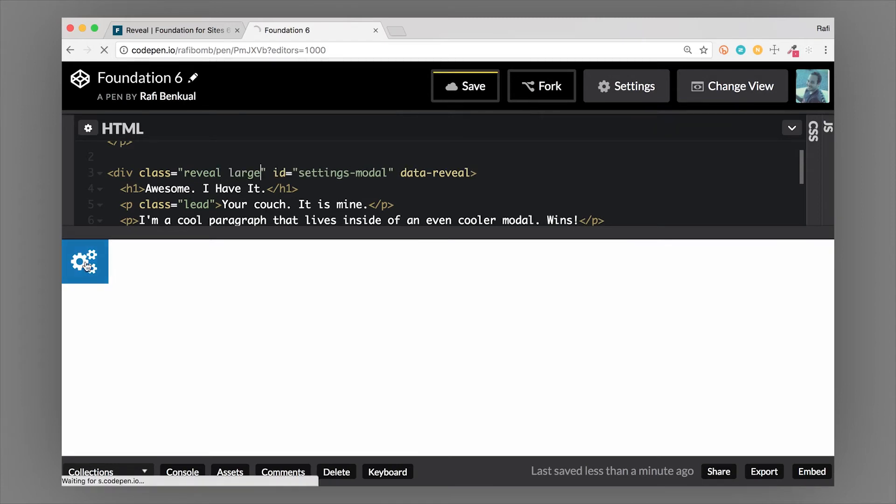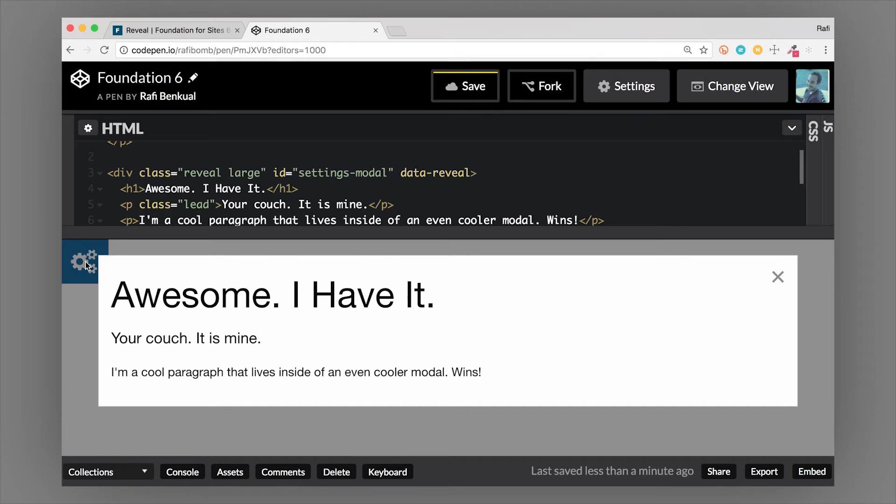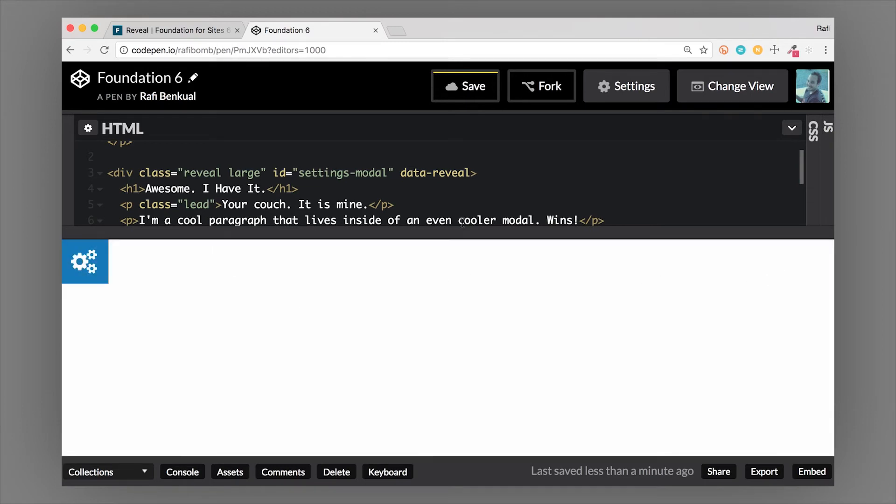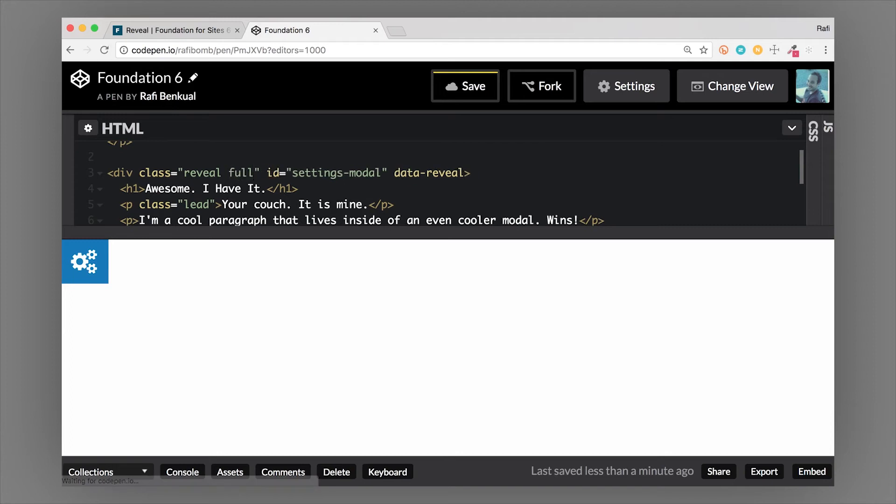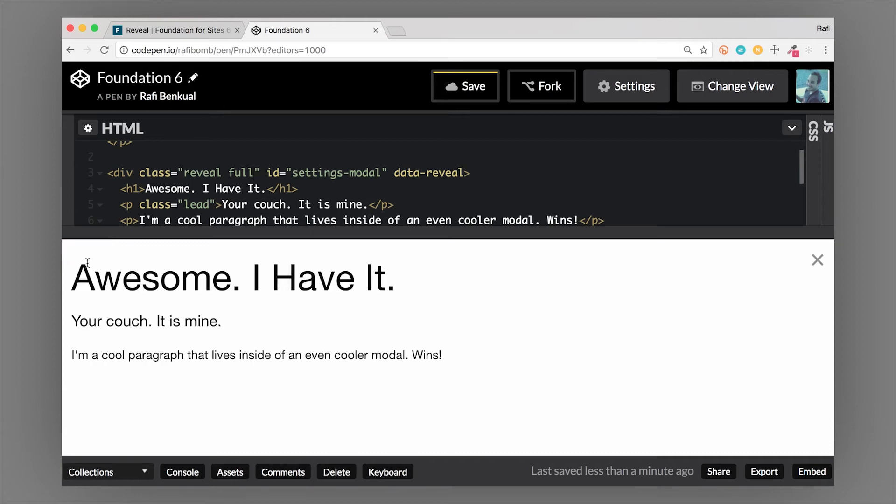We can also add the large class and make this really large, but it's not quite full width. We can also make it full. The full class will not only make it 100% viewport height, it'll also make it 100% viewport width.